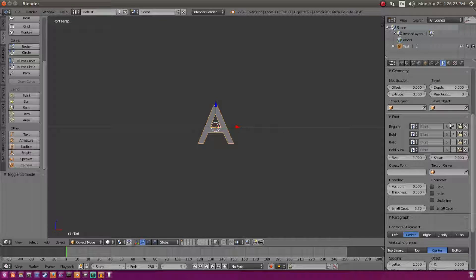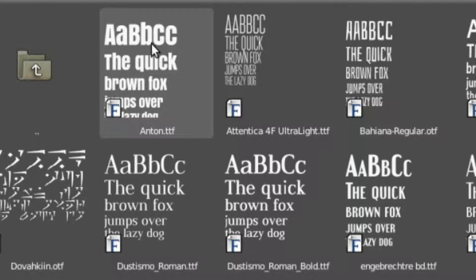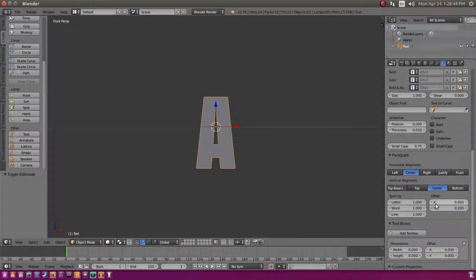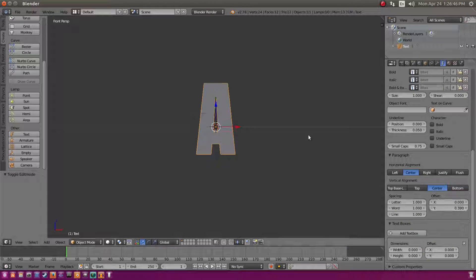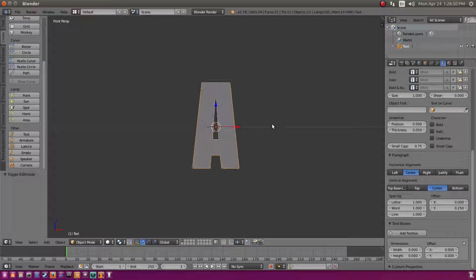We're going to change the font because the default doesn't look great. I'll use the font Anton, then fix up the Y offset since changing the font shifted it — something around 2.5 looks pretty good.